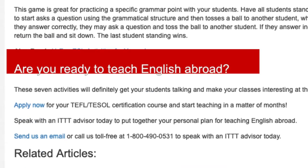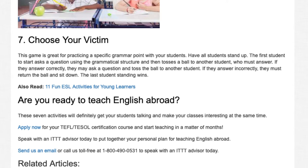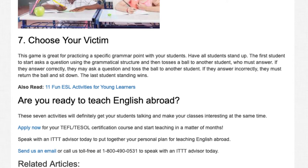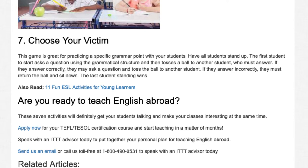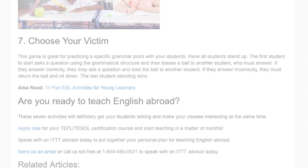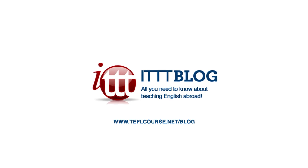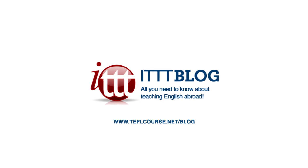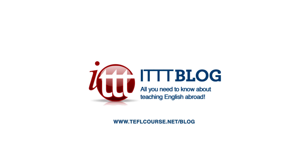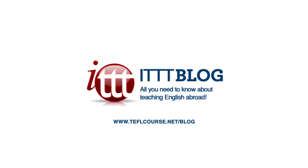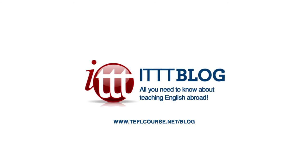Are you ready to teach English abroad? These seven activities will definitely get your students talking and make your classes interesting at the same time. Apply now for your TEFL-TESOL certification course and start teaching in a matter of months. Speak with an ITTT advisor today to put together your personal plan for teaching English abroad. Send us an email or call us toll-free at 1-800-490-0531. Join us on our website today.